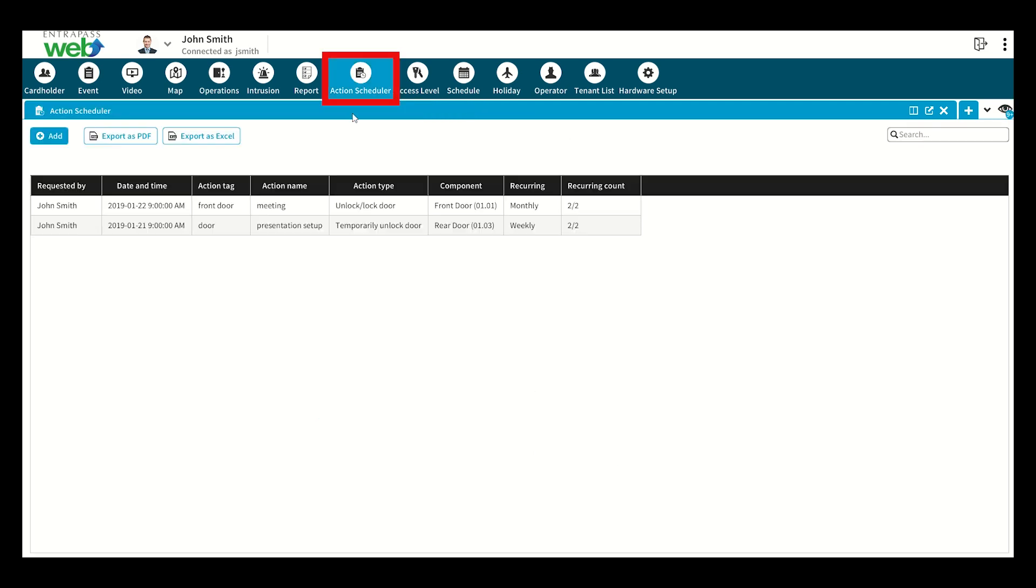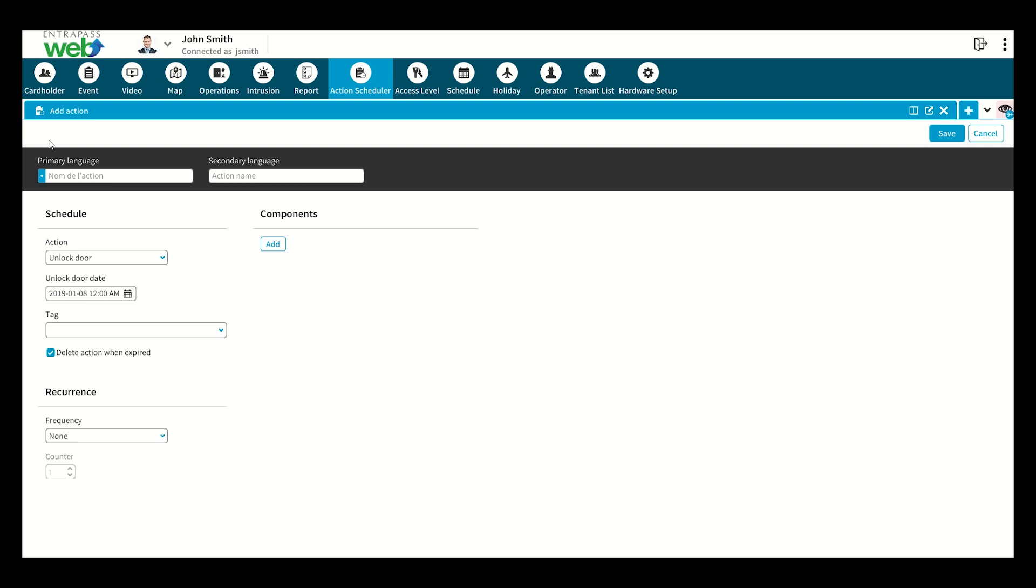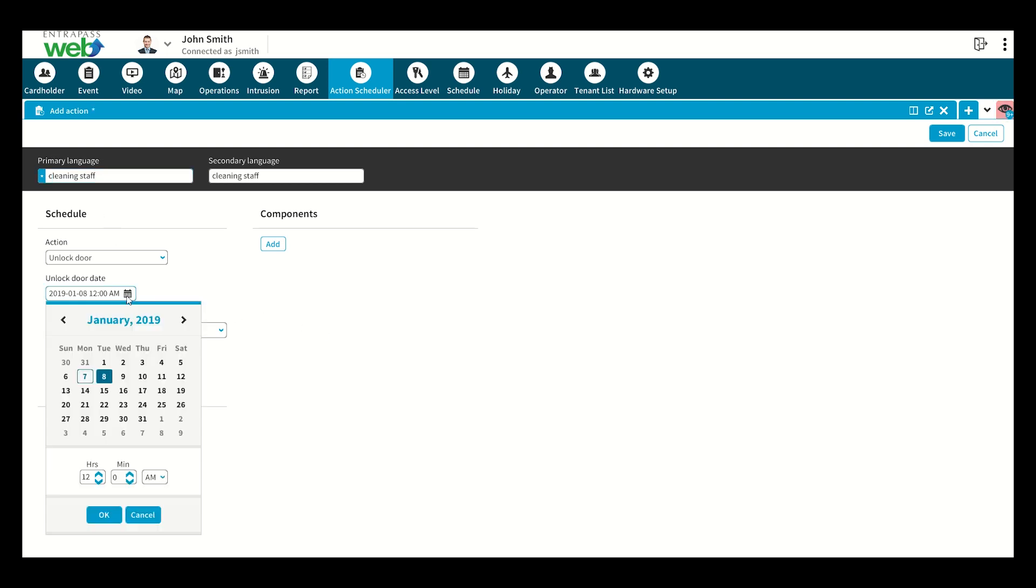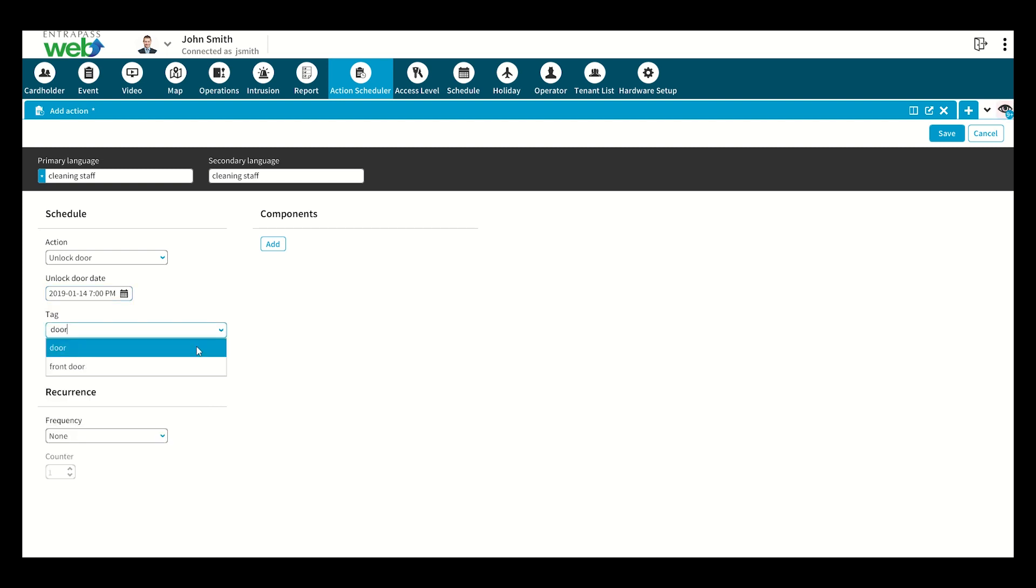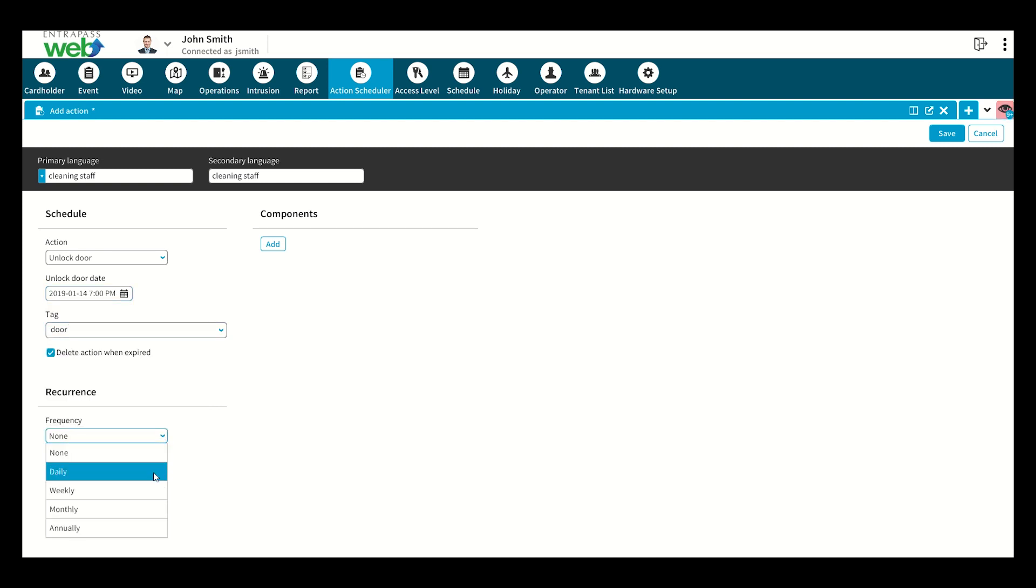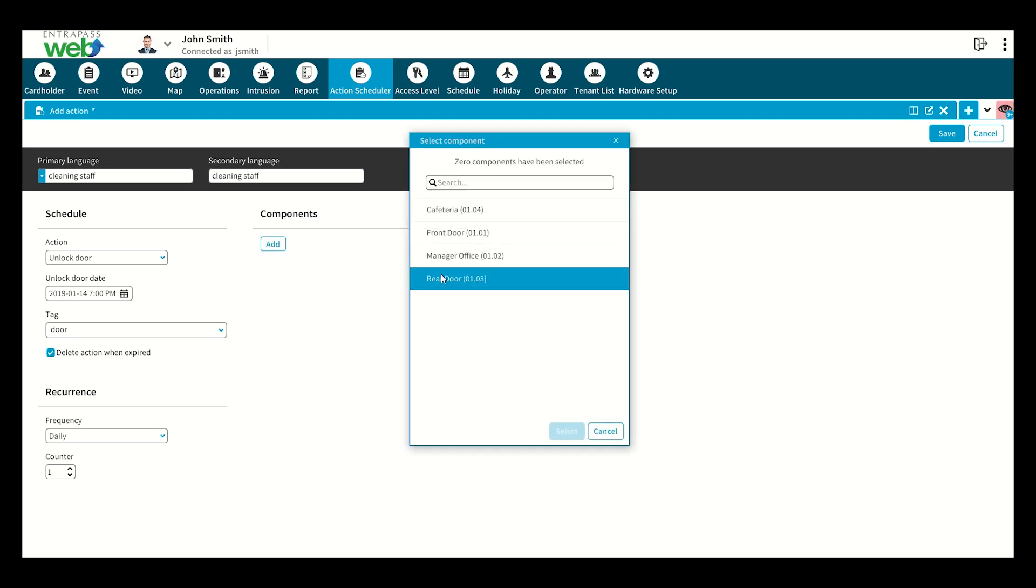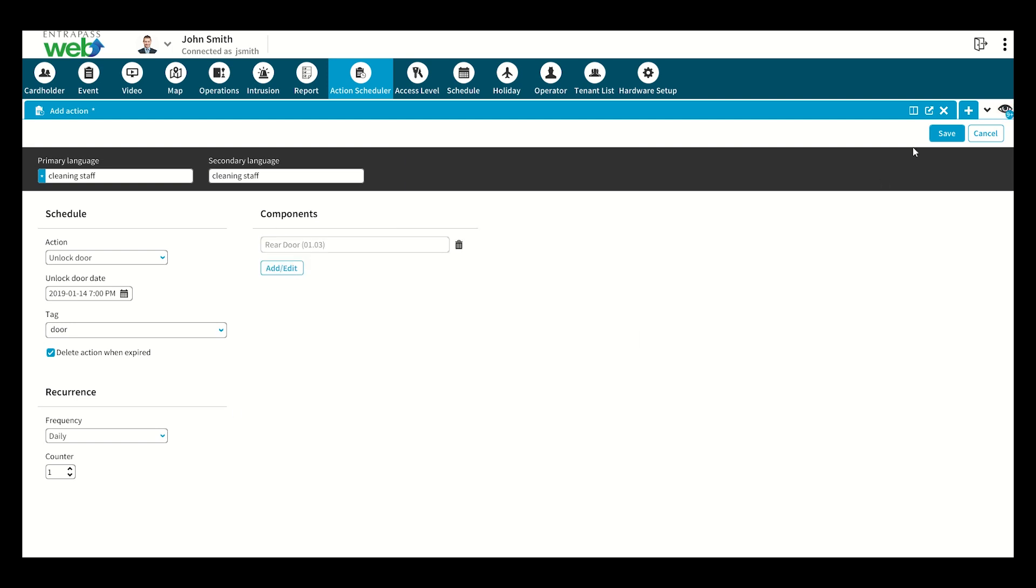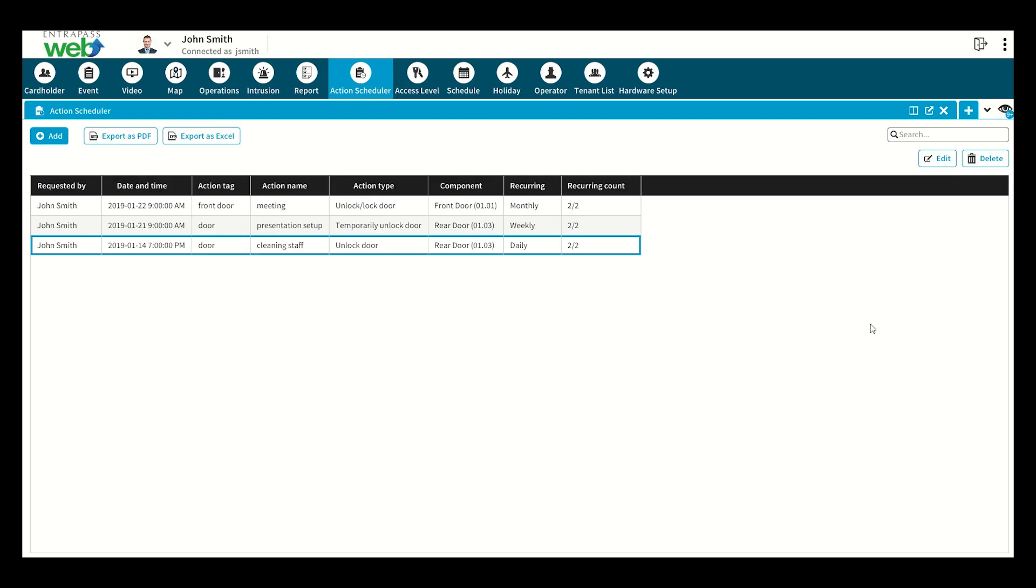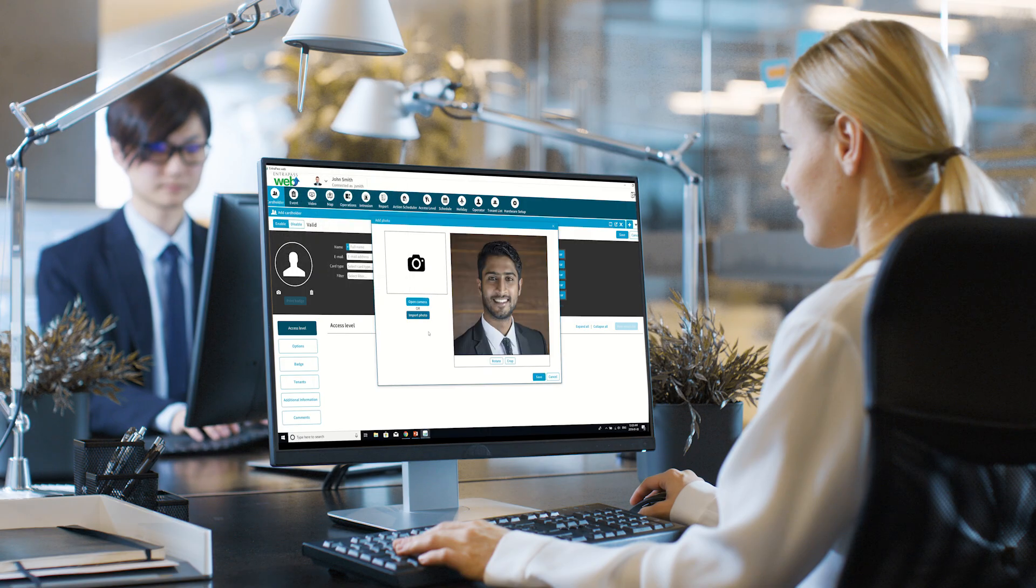Action Scheduler is a sophisticated new feature in EntraPass Web 8.0 that expands scheduling to include one-off events as well as regular recurring actions. The interface allows detailed customization of the type of action, the time of action, the frequency, and the components needed to complete the action. Action Scheduler is a great way to simplify the complexity of multiple varying actions into one concise and customizable list.